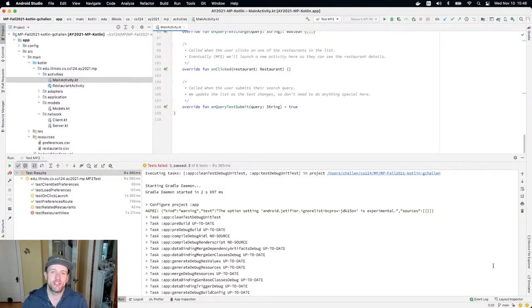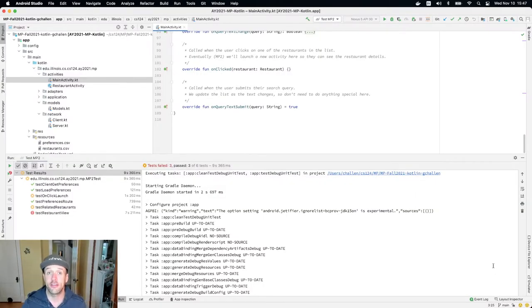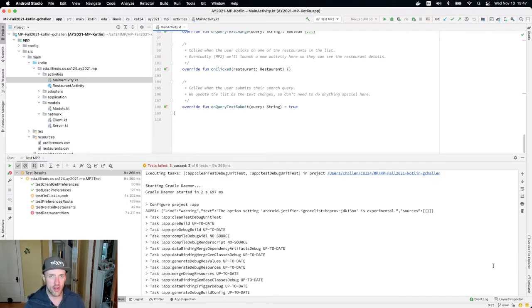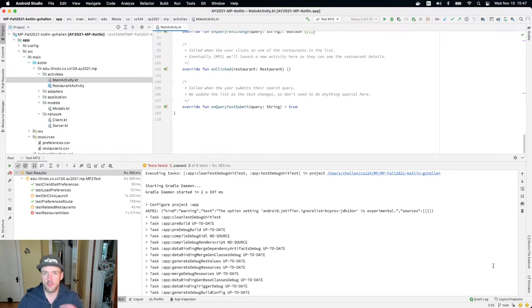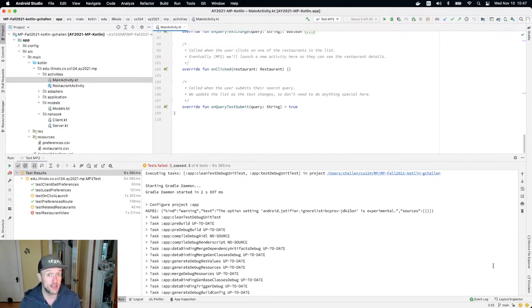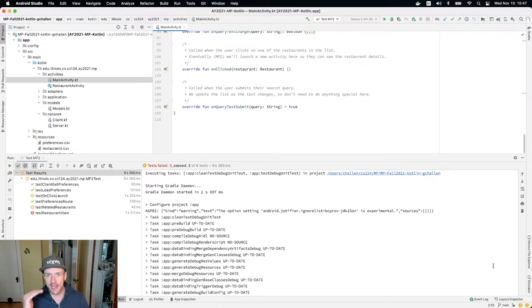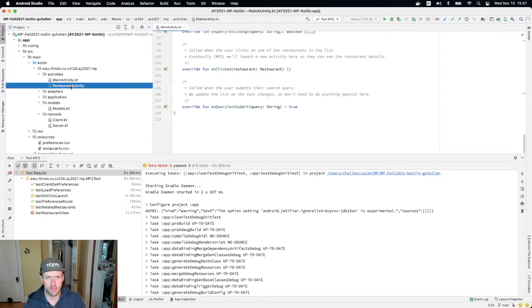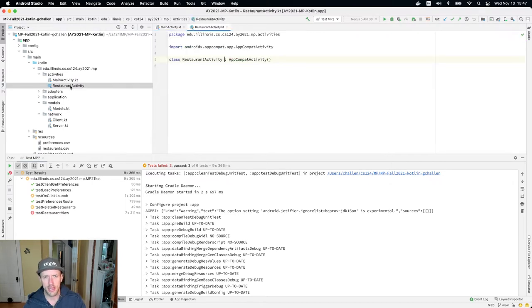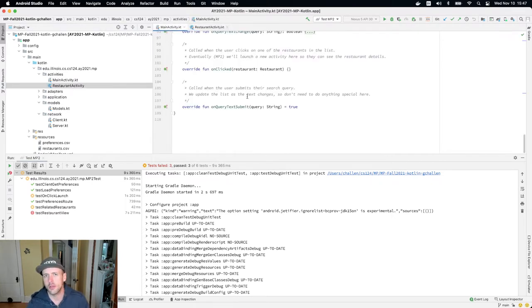Alright, welcome back. So our goal for today's lesson is going to be to work on our restaurant activity view. And the goal here is eventually to have this display a lot of interesting information about a single restaurant. We added this activity when we initialized MV2, but currently I think it's completely blank. So we're going to be adding some code here.